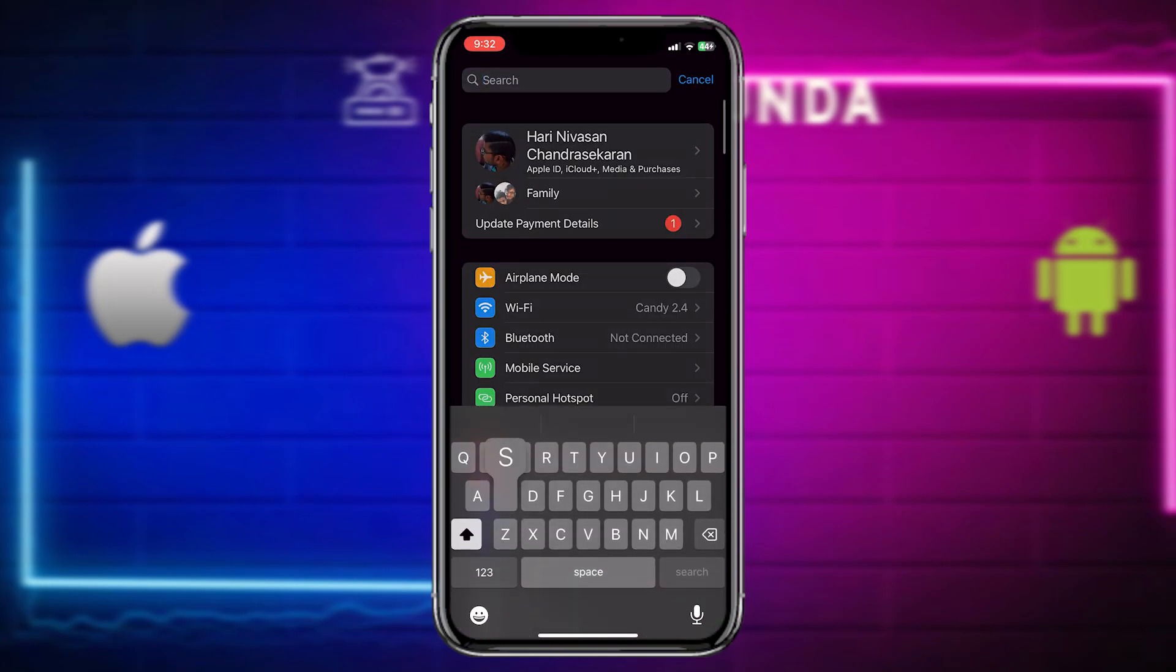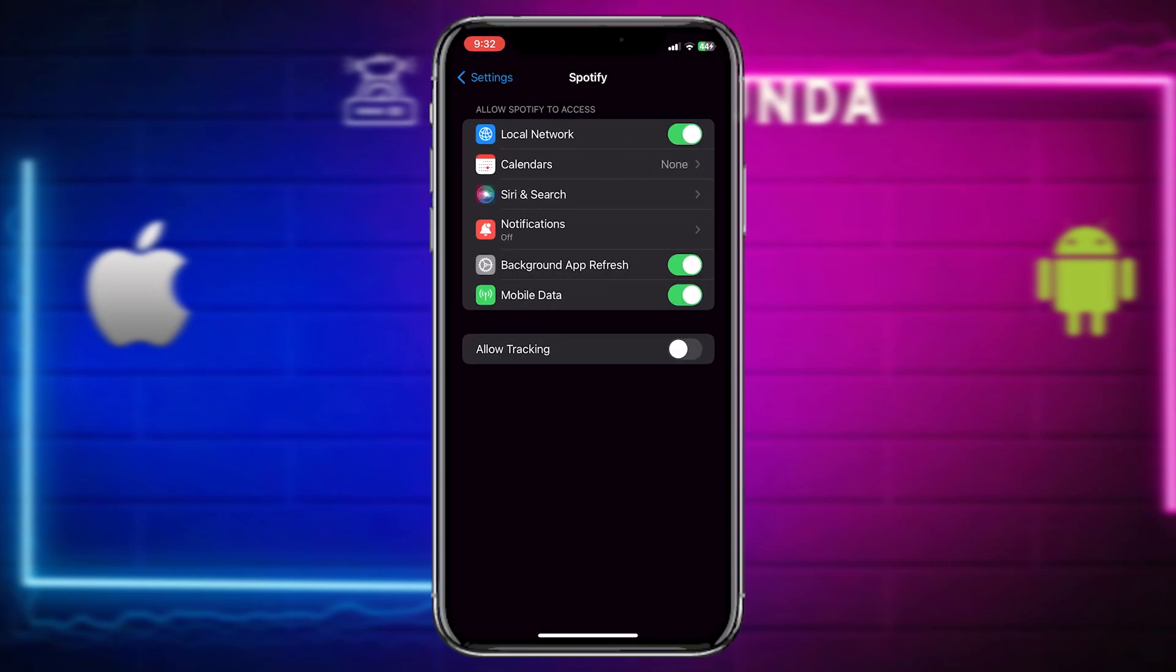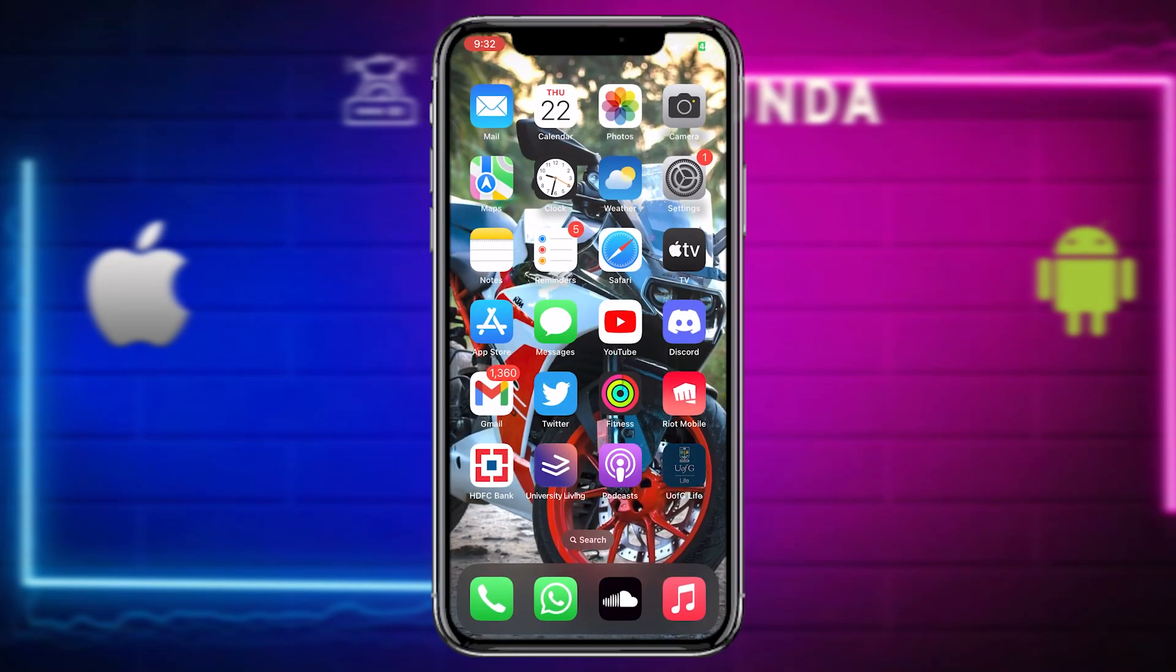And the third tip would be to just go to the Spotify app in settings. And just disable all of this and then enable it again.